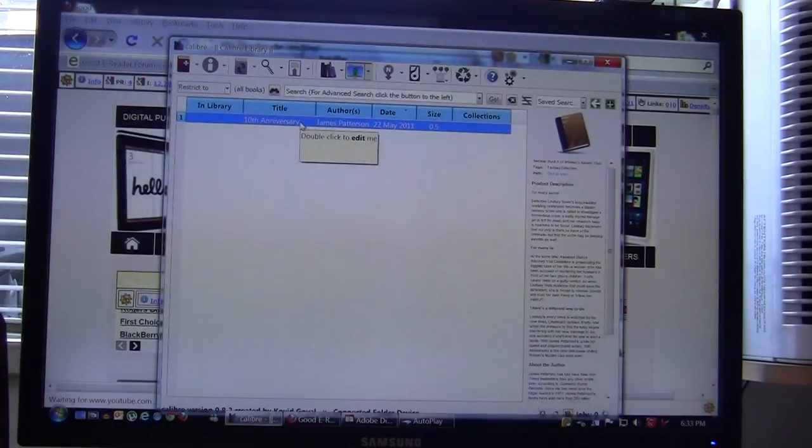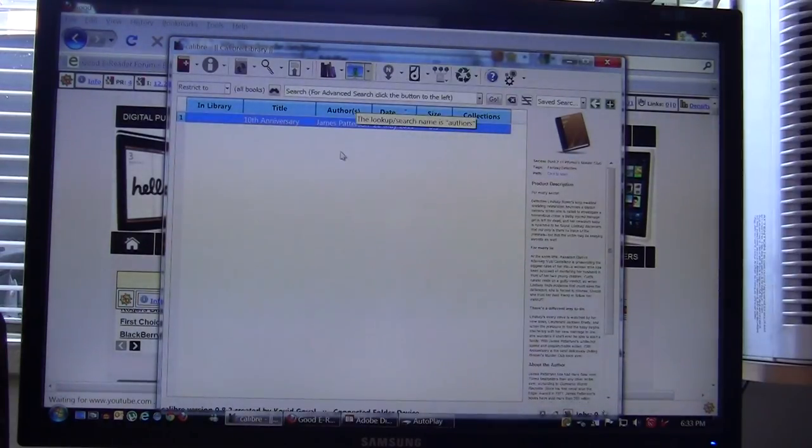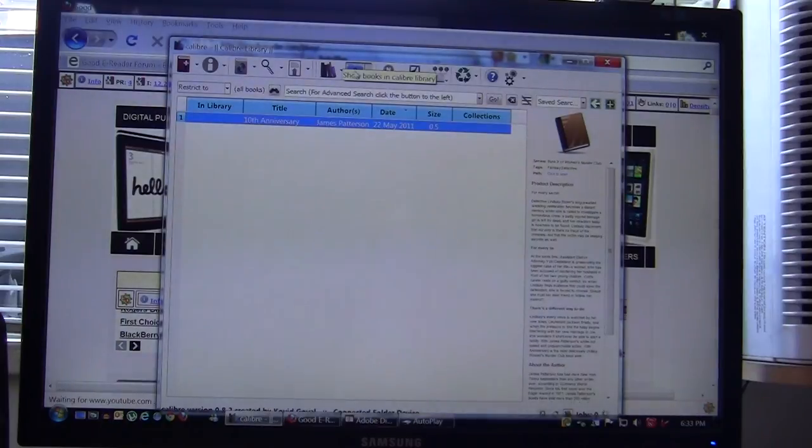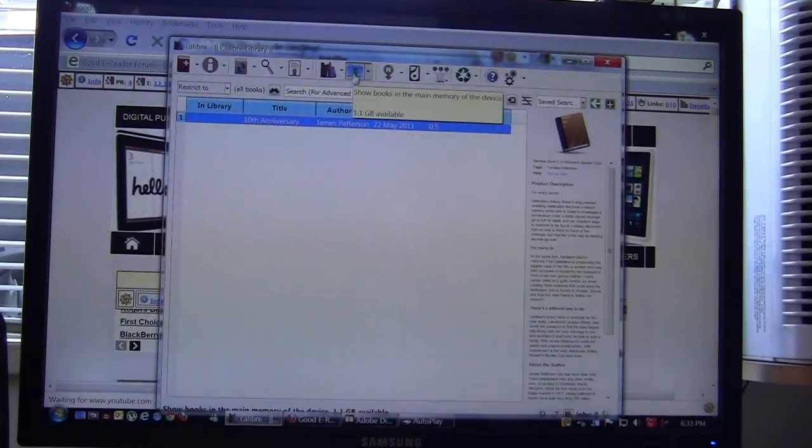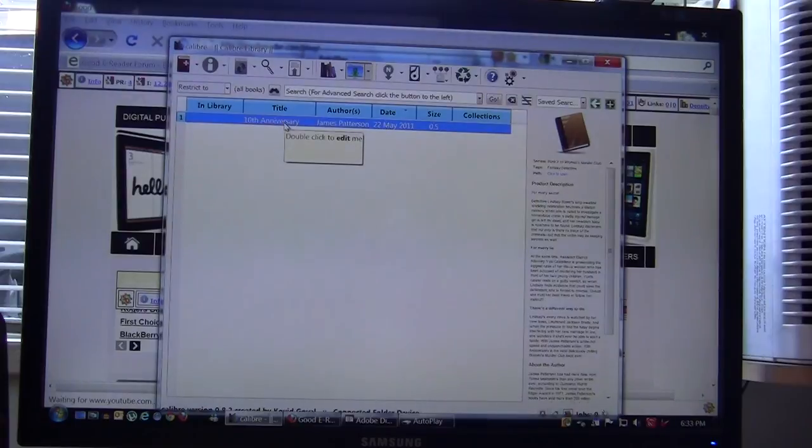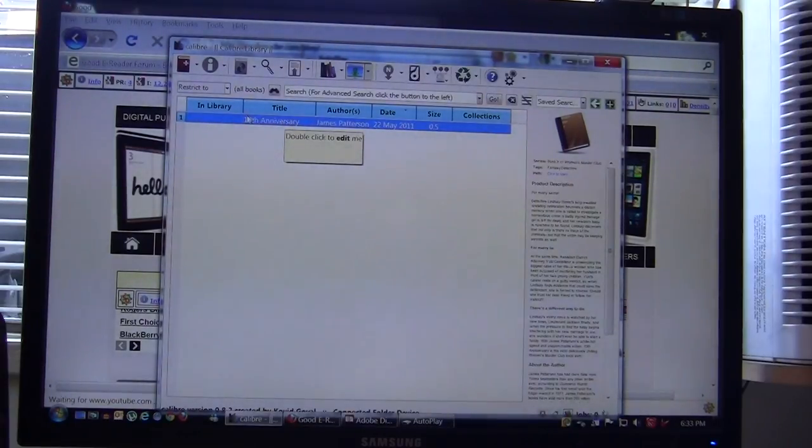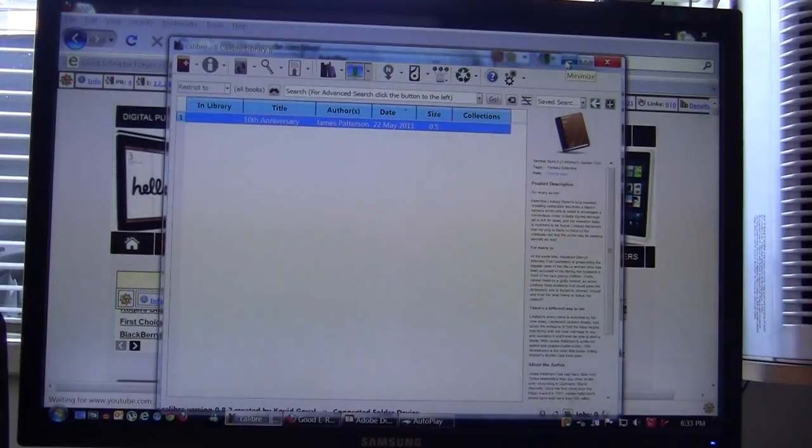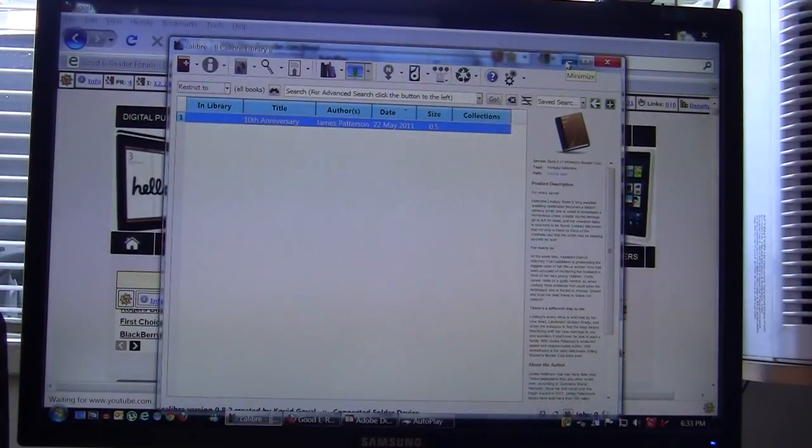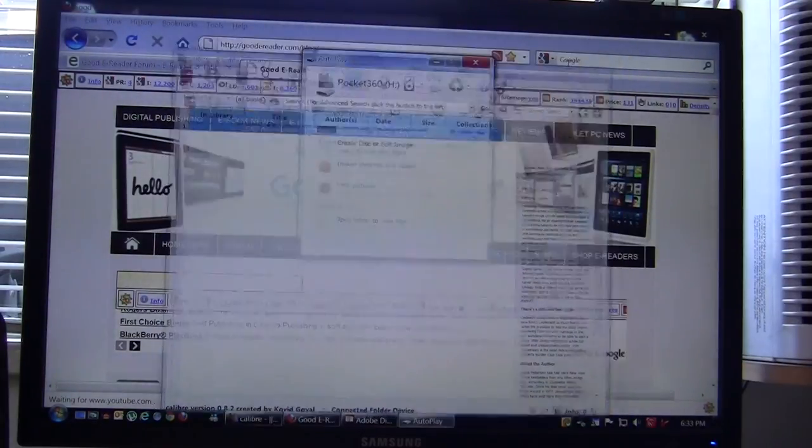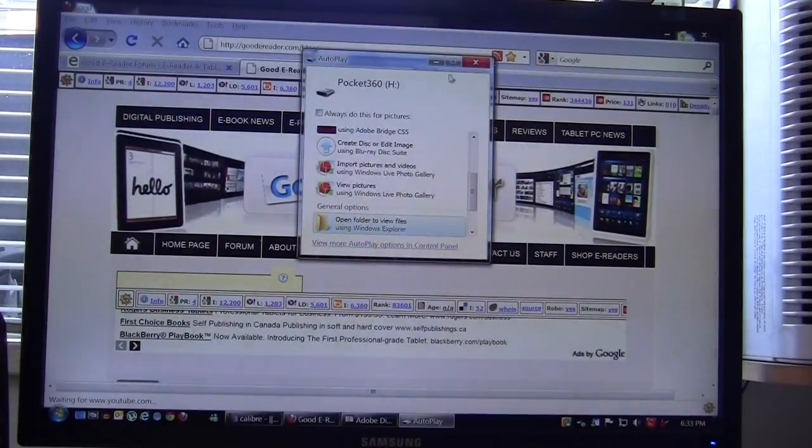It usually takes about 10 to 15 seconds or so. This book has been copied to our device now and when you see the books appear underneath this little folder which is representative of the books on your device, this is on it. What we're going to do is at the end of the tutorial verify that all the books have been copied properly but for now we're just going to keep on trucking and show you exactly what to do.